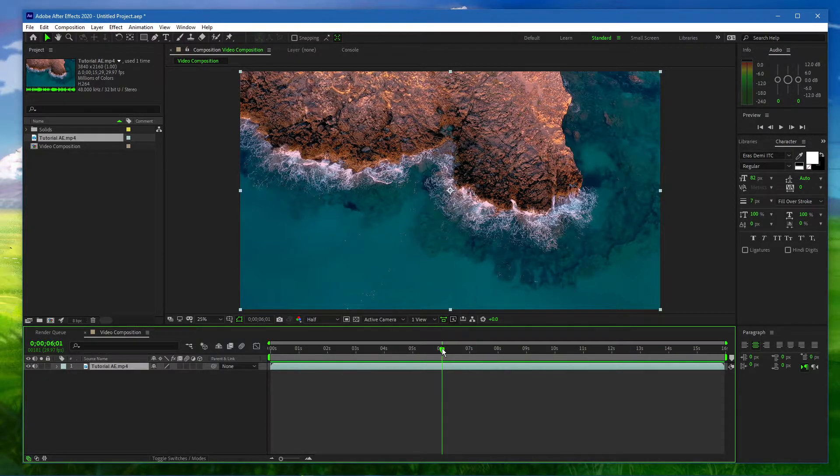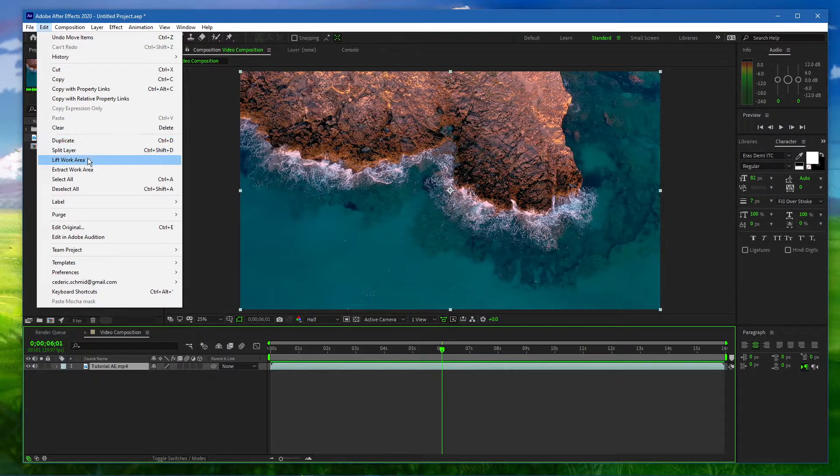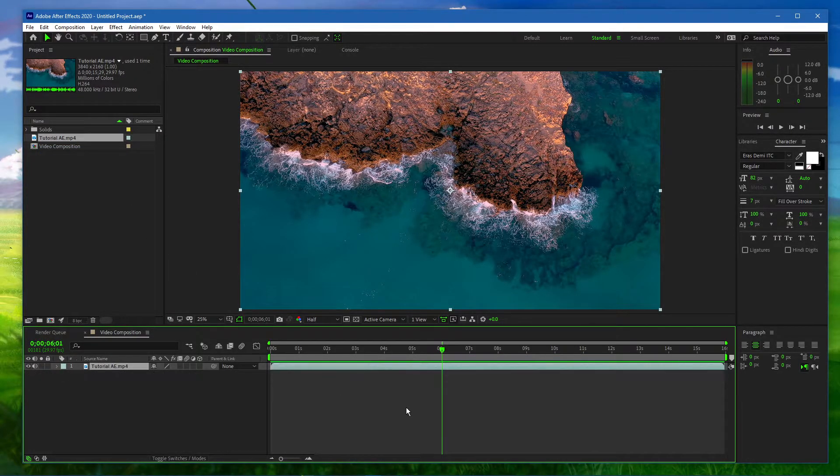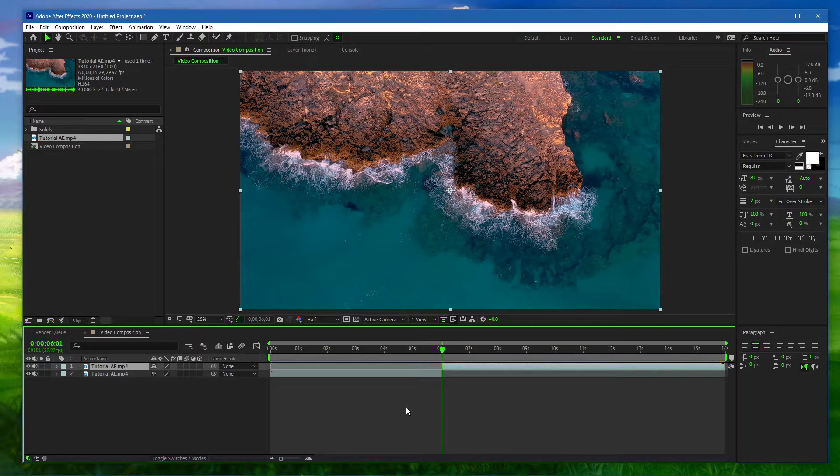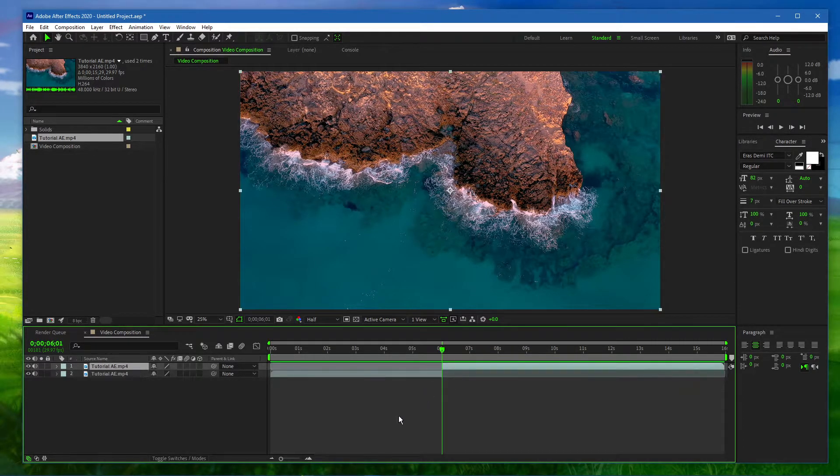Next, navigate to Edit, Split Layer or use the shortcut Ctrl, Shift and D. This will make sure that your video or photo is split, leaving you with two different layers.